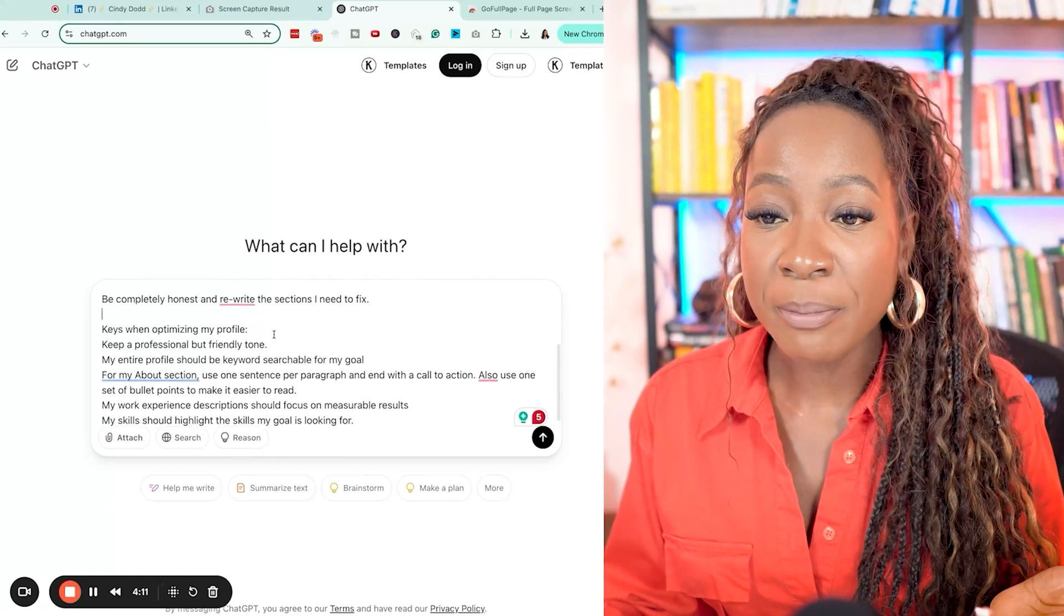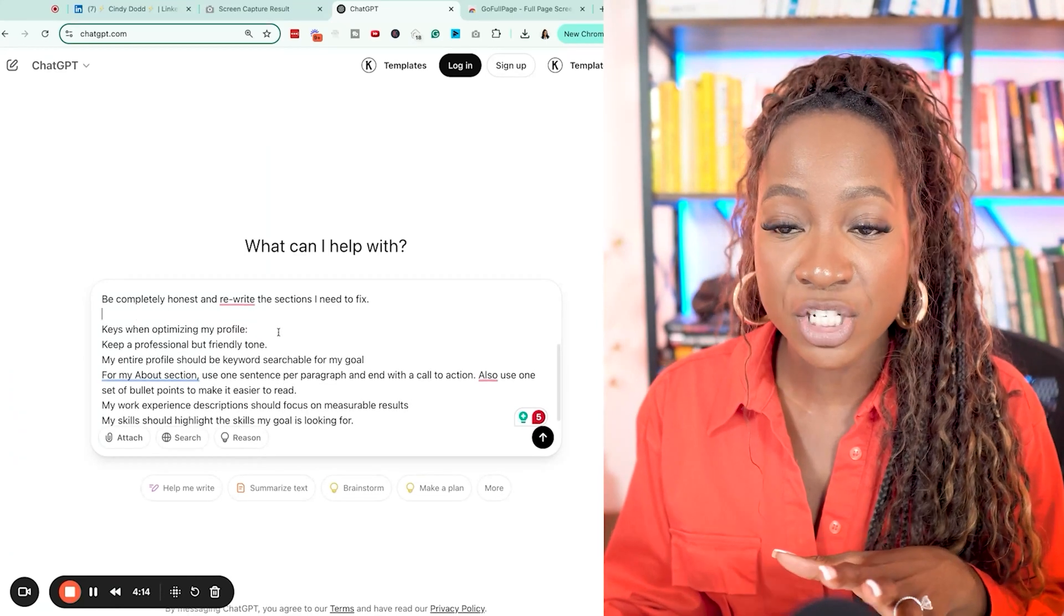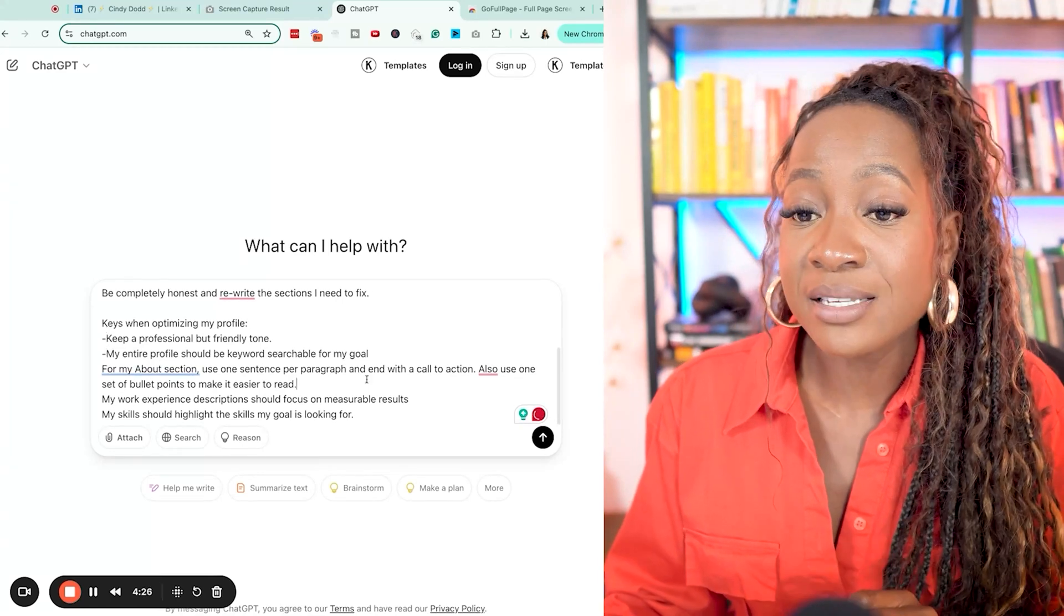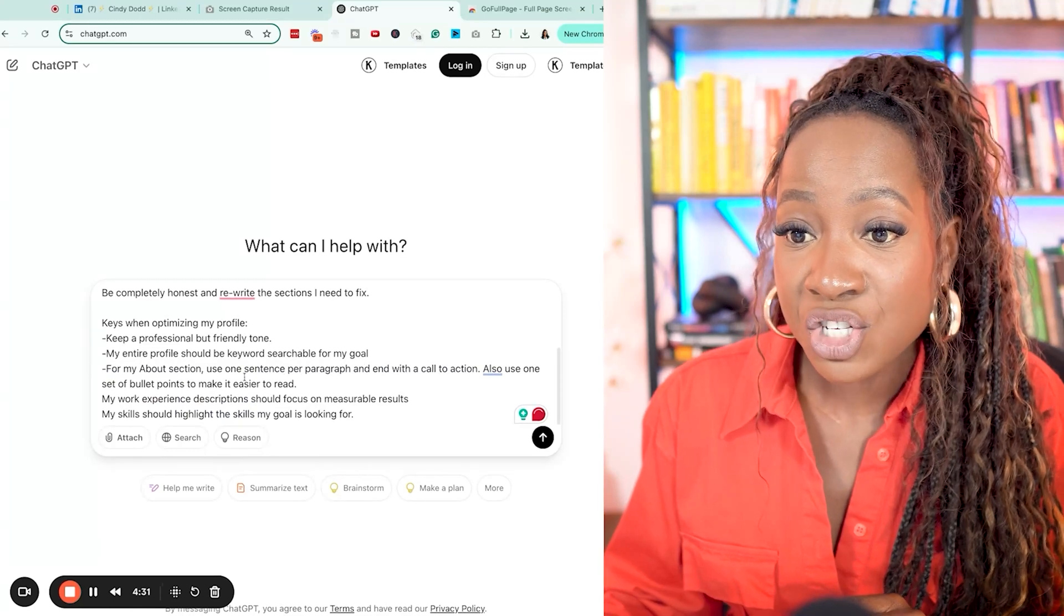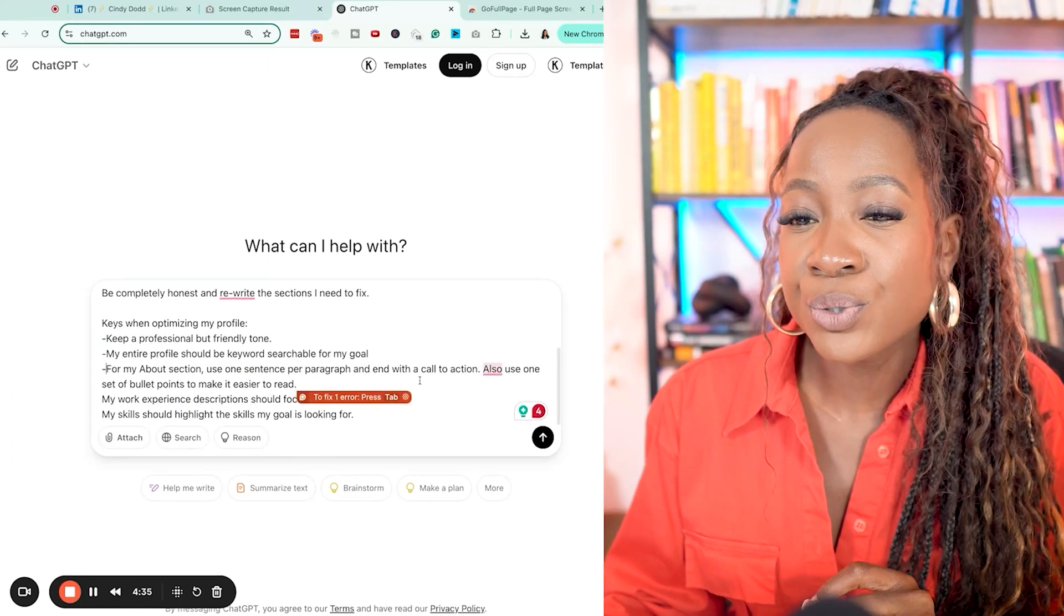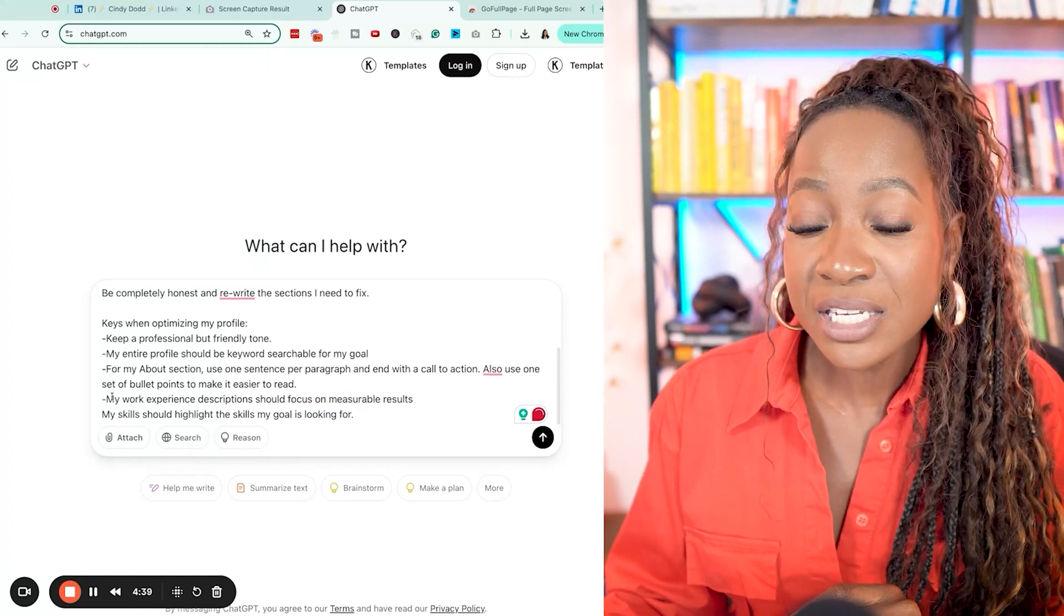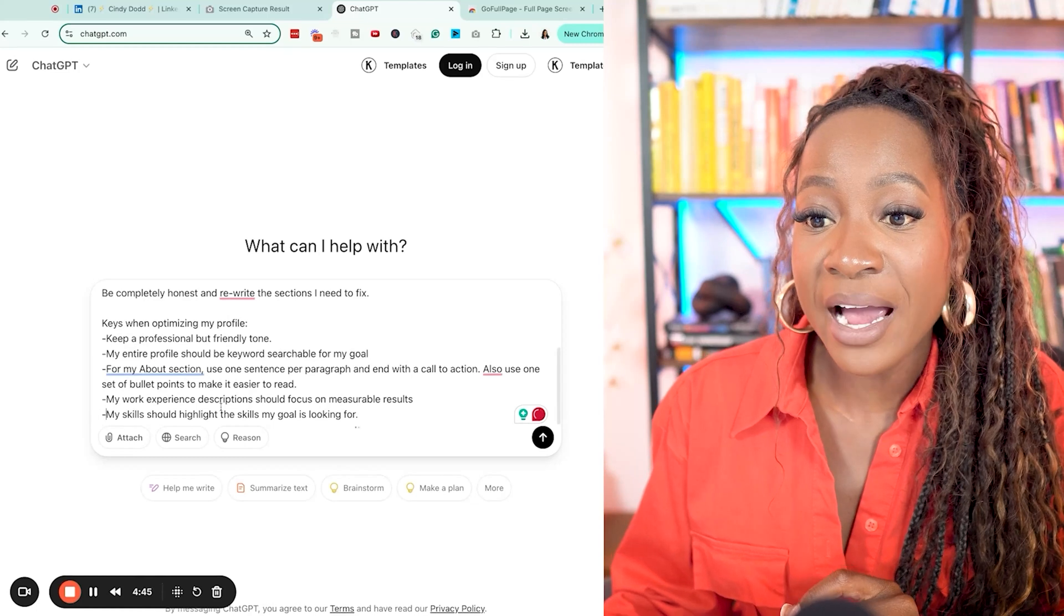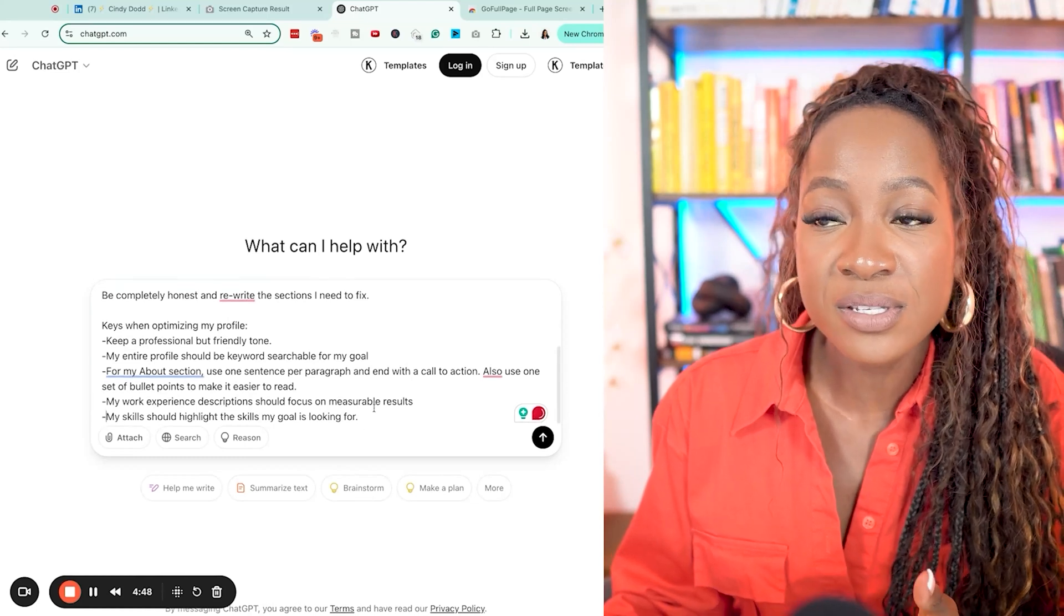Keys when optimizing my profile. So these are the specific things I want ChatGPT to keep in mind. Keep a professional but friendly tone. My entire profile should be keyword searchable for my goal. For my about section, use one sentence per paragraph and end with a call to action. Also use one set of bullet points to make it easier to read. My work experience descriptions should focus on measurable results. My skills should highlight the skills my goal is looking for.